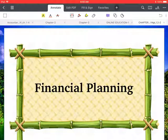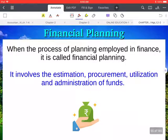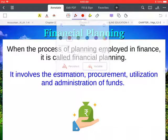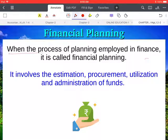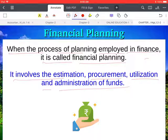Good morning students. Today we will discuss some important points about financial planning. The process of planning employed in finance is called financial planning — whenever we plan for the future regarding funds and finance, that is called financial planning. It involves the estimation, procurement, utilization, and administration of funds.